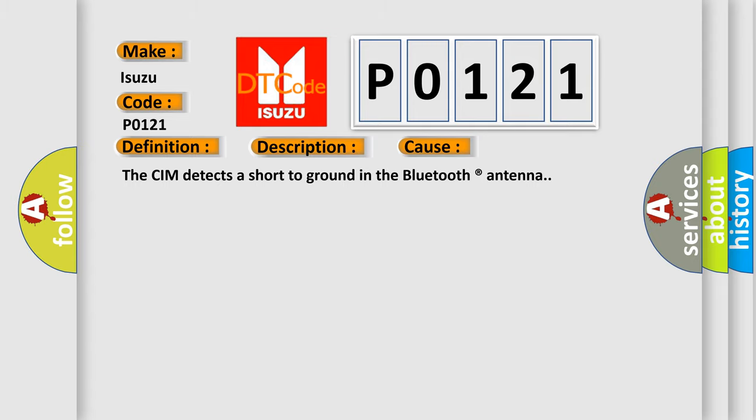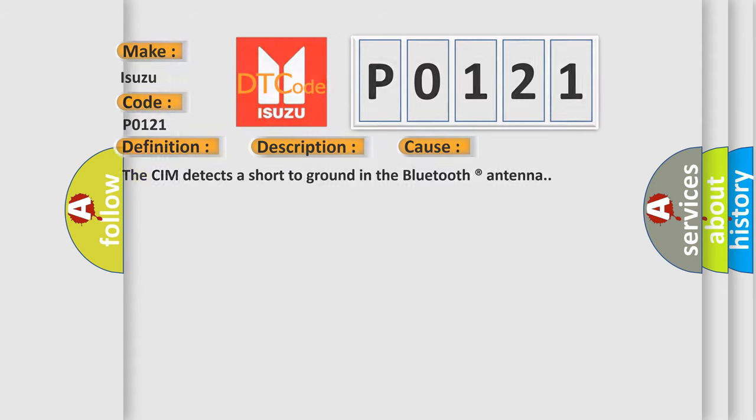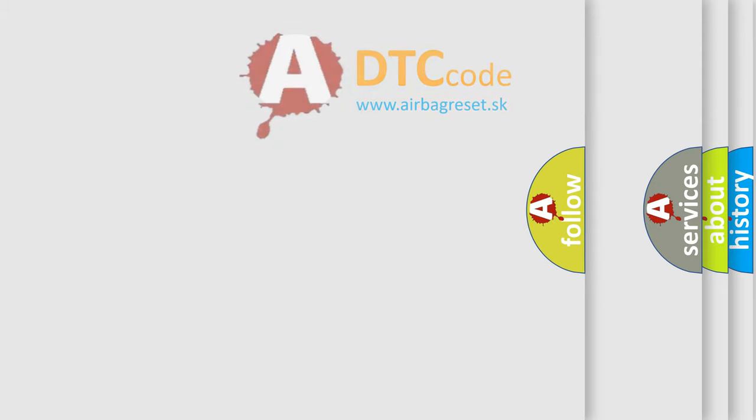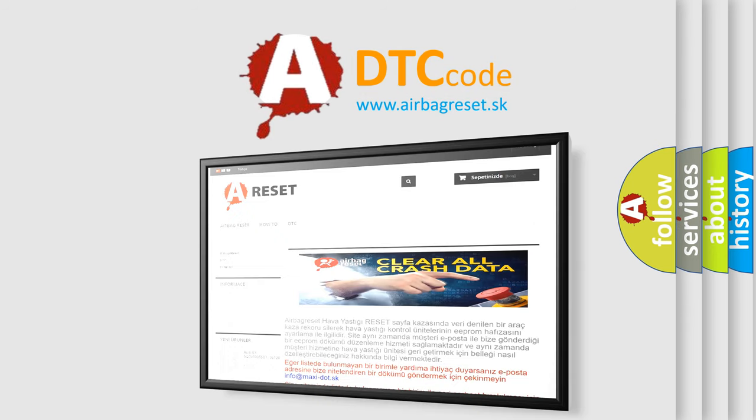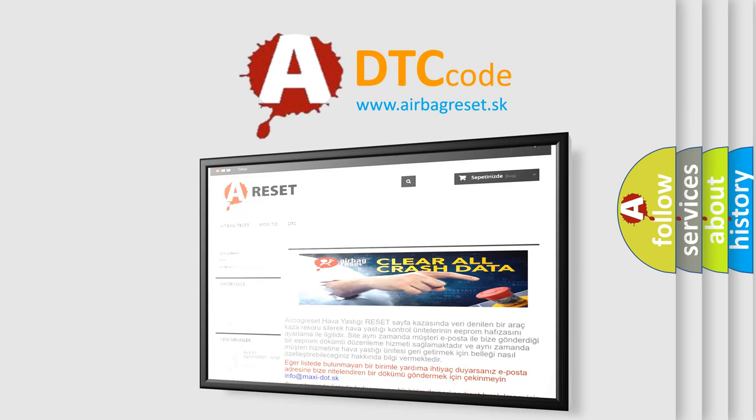The Airbag Reset website aims to provide information in 52 languages. Thank you for your attention and stay tuned for the next video.